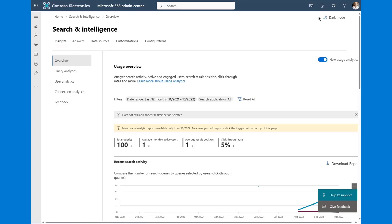A couple of things to level set on as we think about Microsoft Search. We have made a fundamental shift over the last couple of planning semesters to really emphasize SharePoint Home, Office.com, and Bing as our primary search canvases. We're starting to talk more and more about those as being our workplace search experiences.